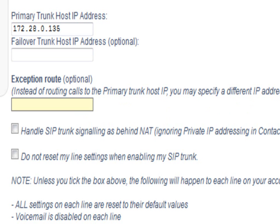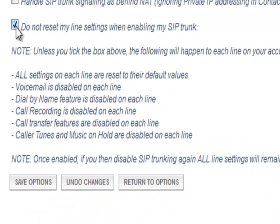You can enable SIP signalling behind NAT and 'do not reset my line settings'. By default when you enable SIP pairing, it wipes all existing settings against the DID such as voicemail, music on hold, routing or forwarding details. Ticking this option preserves all the existing settings as well as any forward rules for those DIDs. So that's all there is to SIP pairing. Save the changes and you're done.